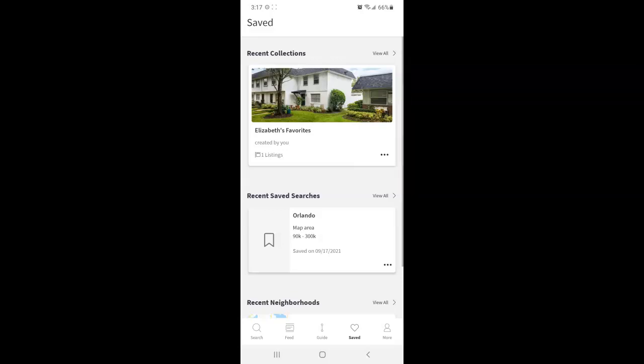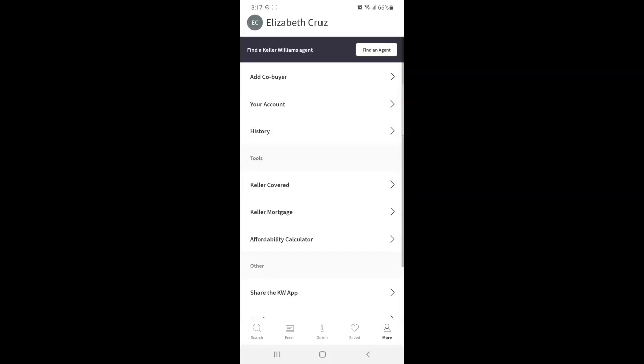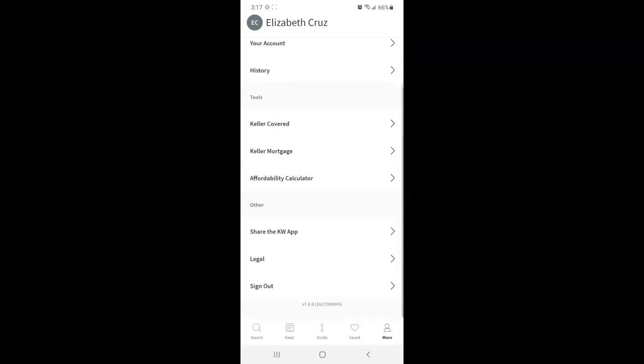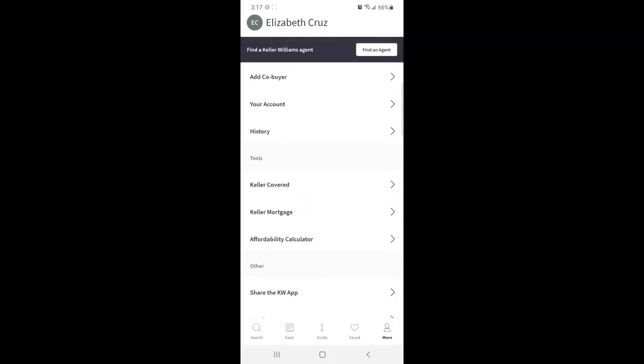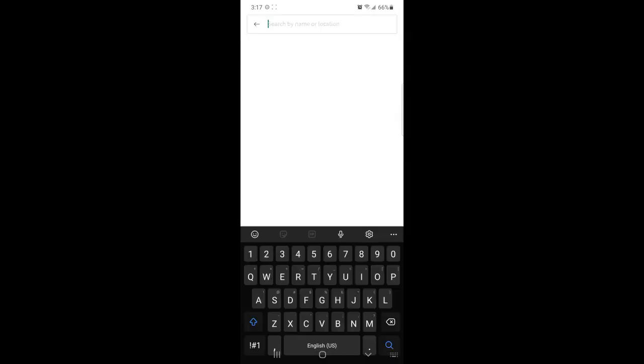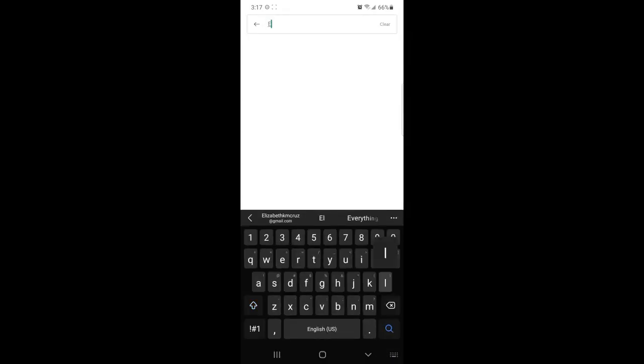So now going to the more section down in the very bottom right corner, you'll see a few different options you have for this app. One being find an agent. If your app is not already branded by an agent, you can search for their name here.